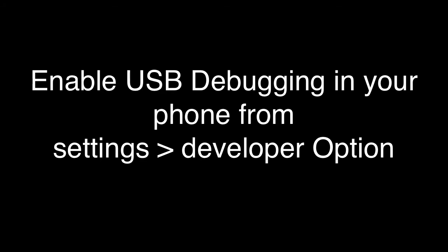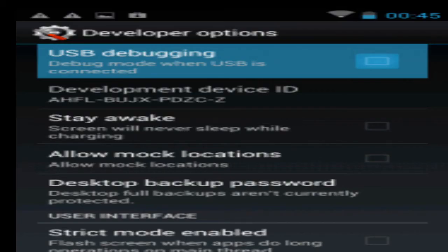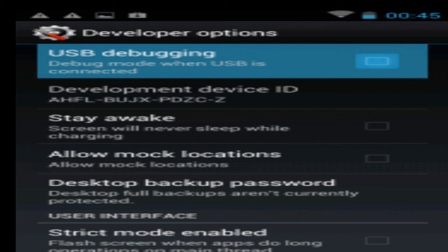Step number two is basically very easy. You just have to enable USB debugging in your phone from settings and developer options. Just go into your settings, scroll down, and you will find a tab called developer options. Click on it and you will find an option for USB debugging. Just check that.